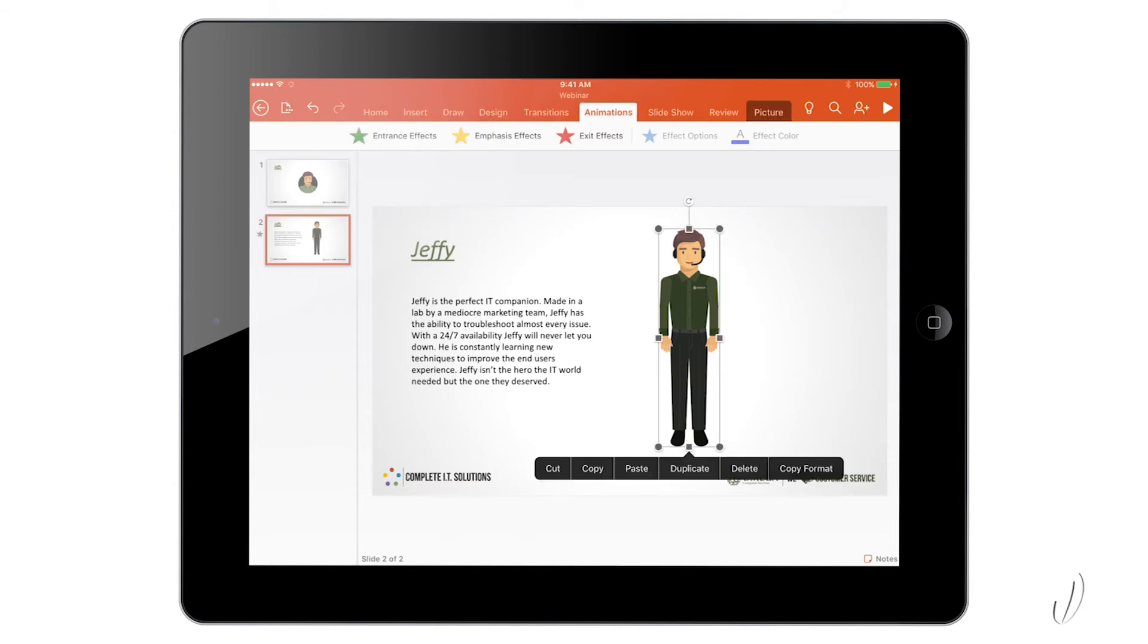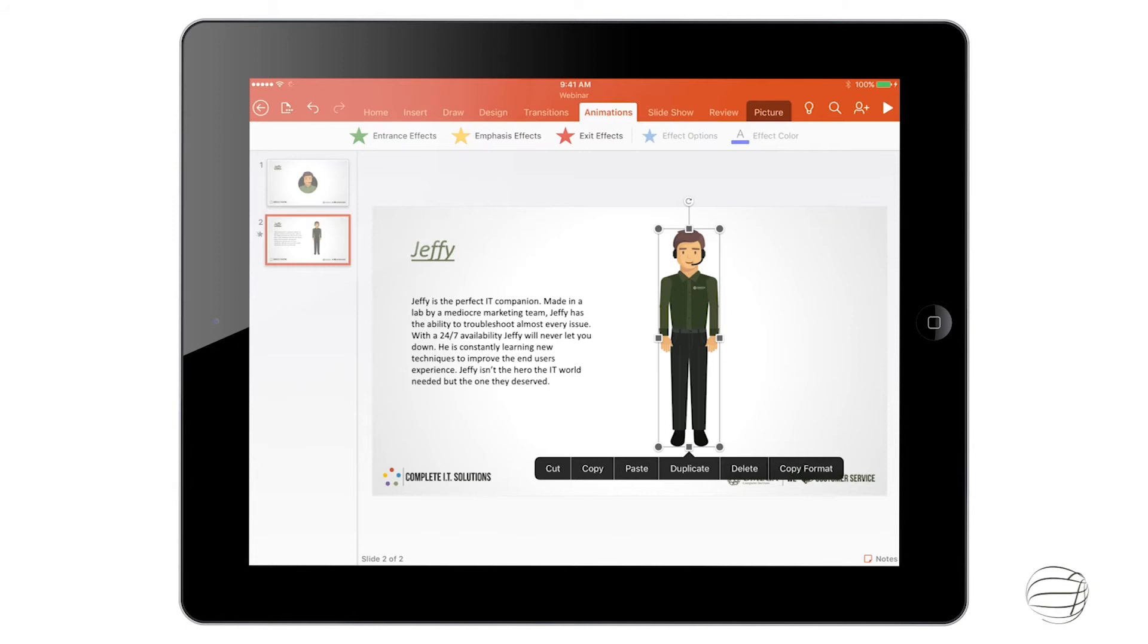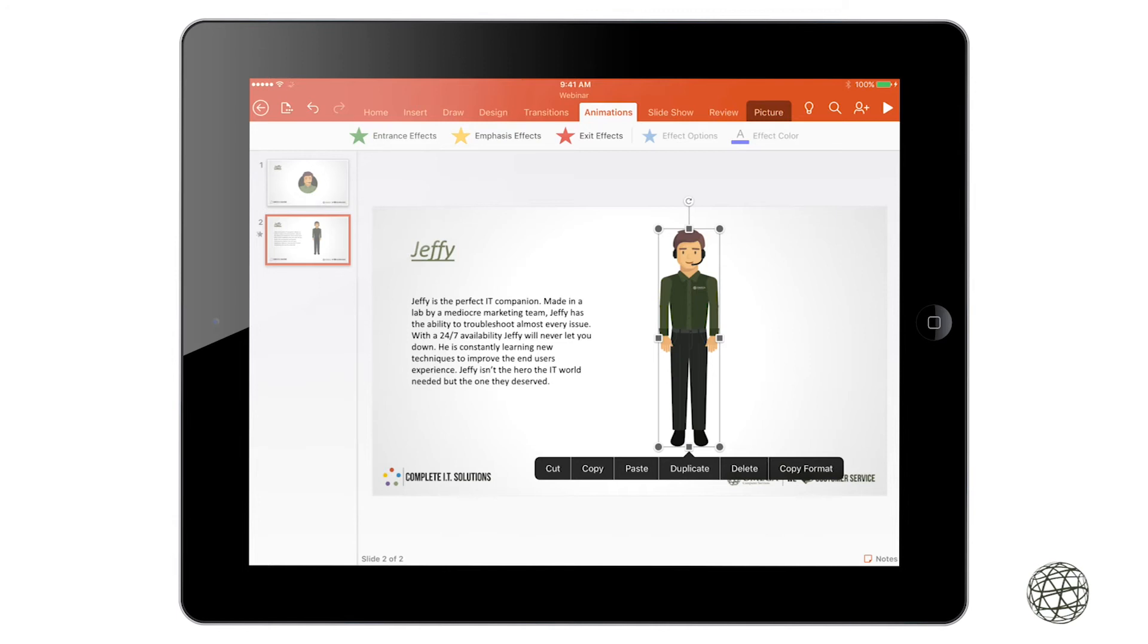So I'm going to go ahead and select Jeffy here, and now you can see that the animations pop up. You have a couple different options there: Entrance, Emphasis, and Exit. The entrance is when you first come into the slide. Emphasis is usually like a pulsating animation. And then the exit is when you leave to go to the next slide.